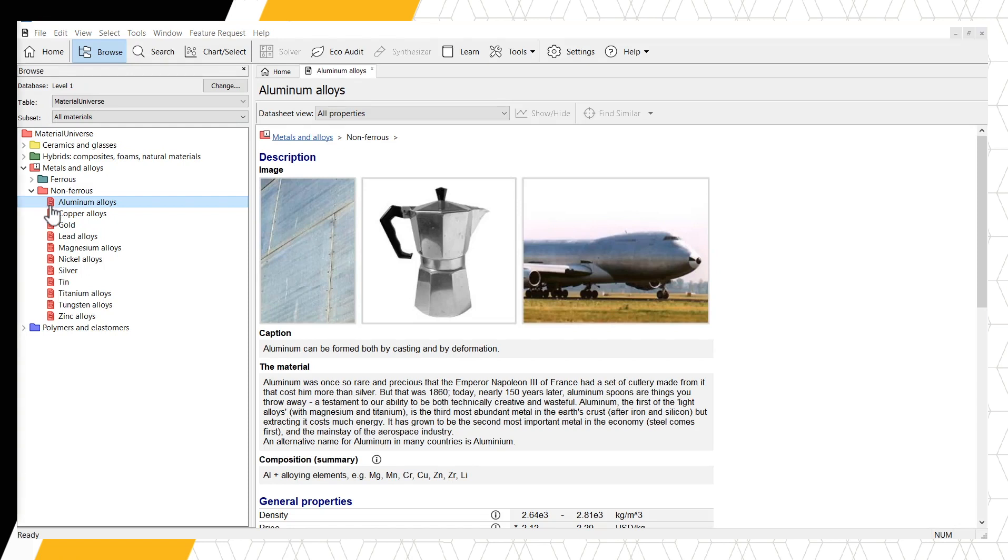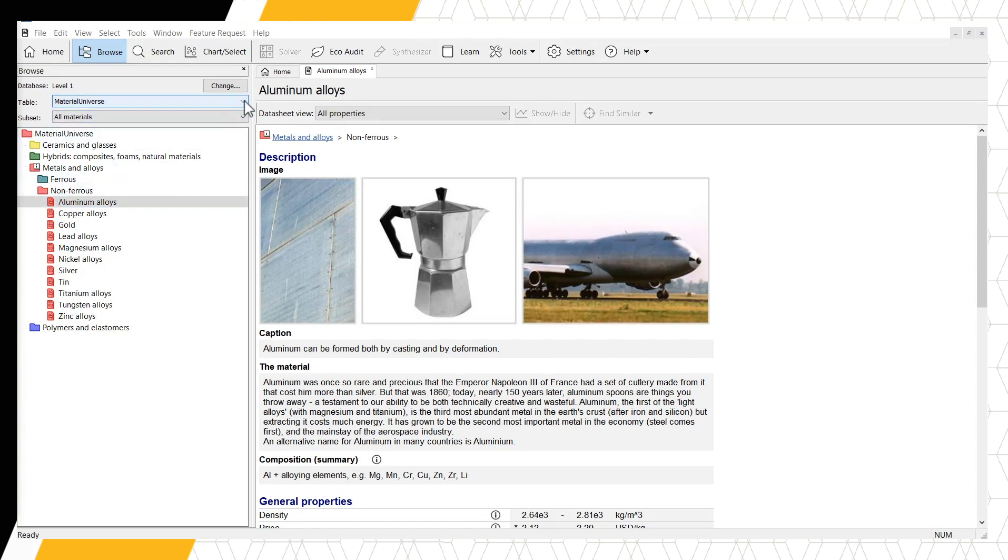Let's now look at the Process universe. To switch data tables, click the Table drop-down menu at the top of the left-hand panel and change to Process universe.